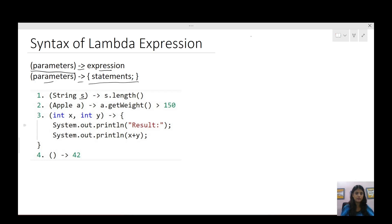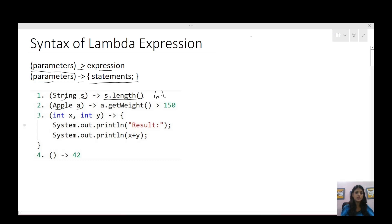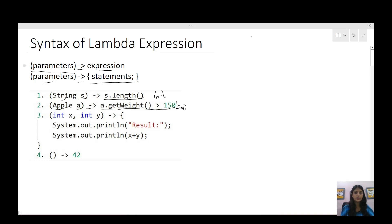In the first example, s is of type String, then the arrow, and then we are returning the length of that string — so here it is returning an integer. The next one, a is of type Apple which is an object, so we can even pass objects as parameters. Then the arrow and we are comparing the weight, so this is returning a boolean. These two are the expression form of writing a lambda expression.